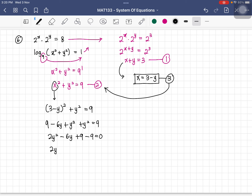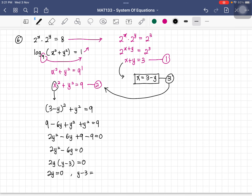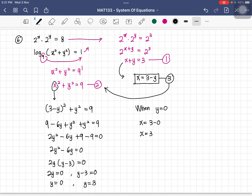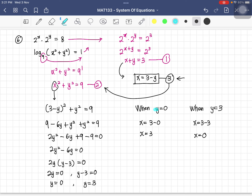Combining terms: 2y squared minus 6y plus 9 minus 9 equals 0, giving 2y squared minus 6y equals 0. Factorizing: 2y(y minus 3) equals 0. So y equals 0 or y equals 3. When y equals 0: x equals 3 minus 0 equals 3. When y equals 3: x equals 3 minus 3 equals 0. Two solution sets: (x=3, y=0) and (x=0, y=3).